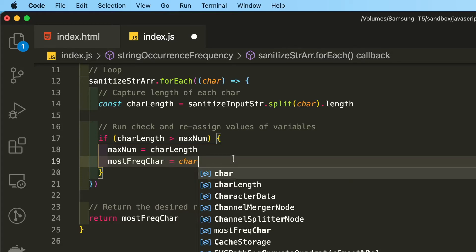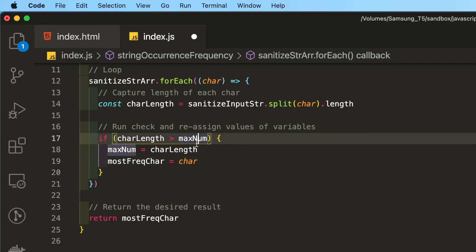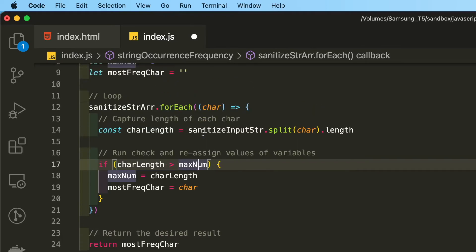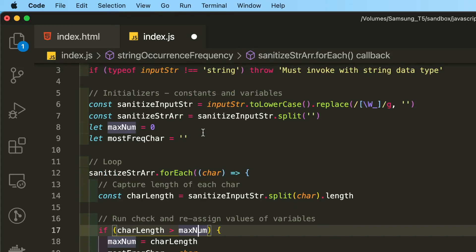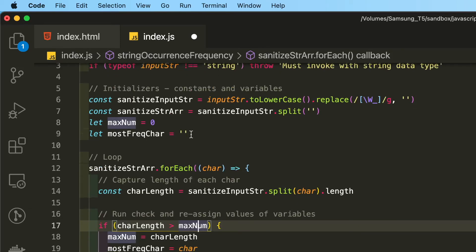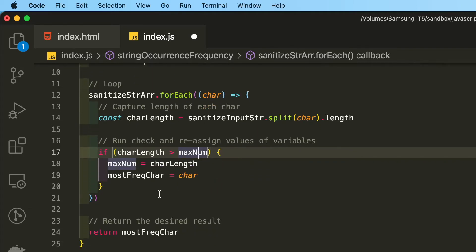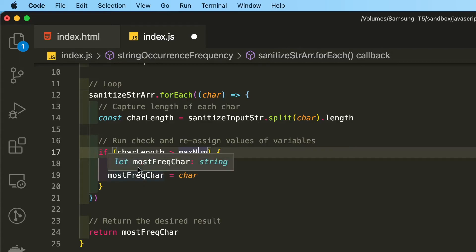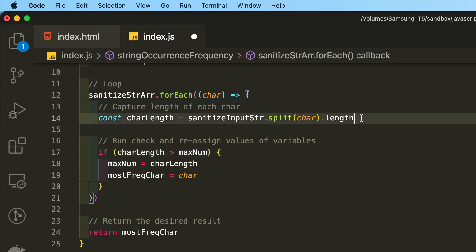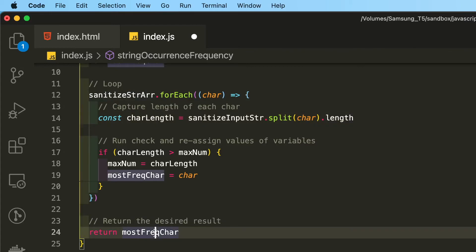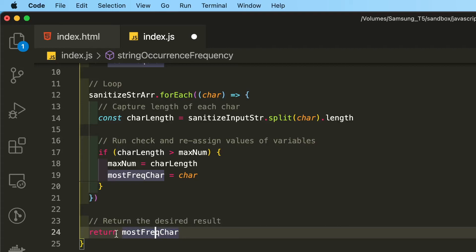So once again, we're checking if the amount of characters inside this array or its length is greater than the max number, which initially is set at zero. If that's greater, then we continually assign to whatever has the greatest length inside of the sanitized string array. And then we're going to return that character, which is the mostFreqChar.